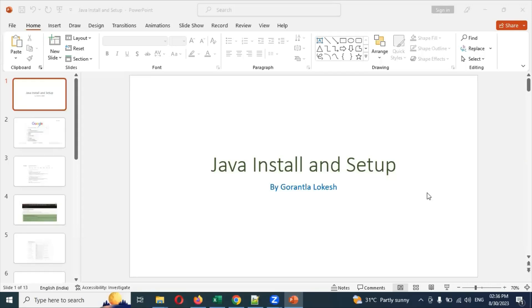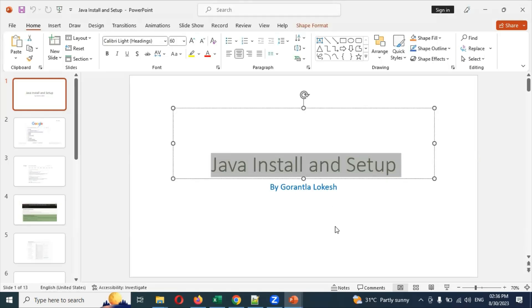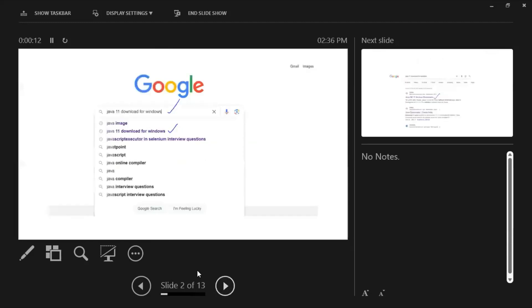Hi friends, welcome back. Today we are going to be discussing Java setup. This is the main format. I'm going to maximize this now and show you step by step. We are going to do this for Java 11.